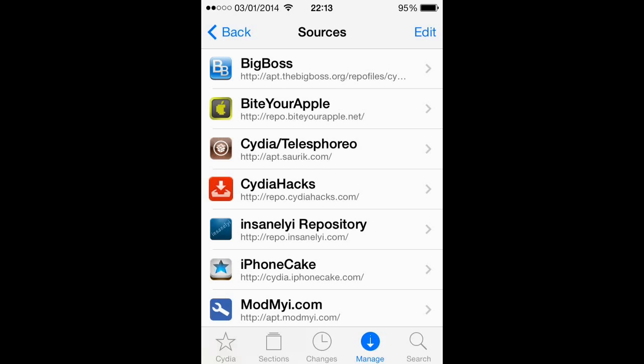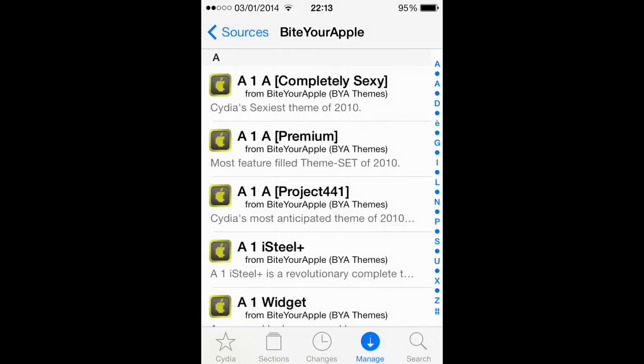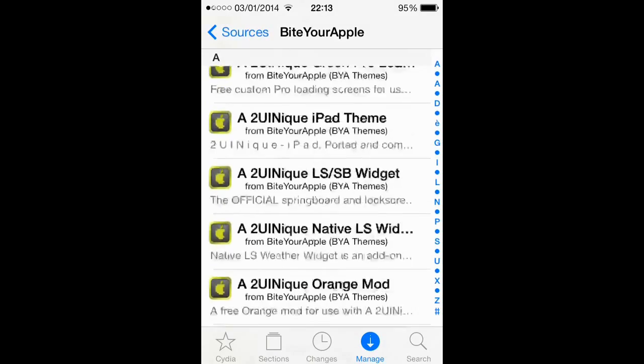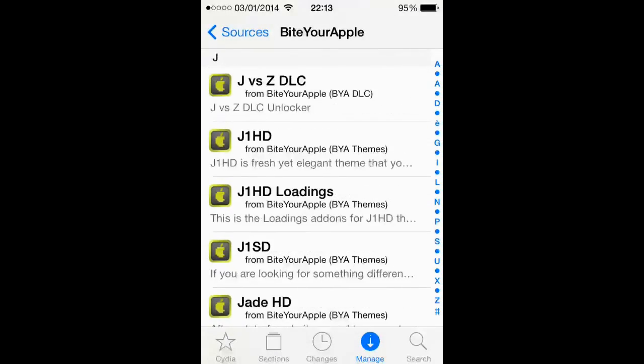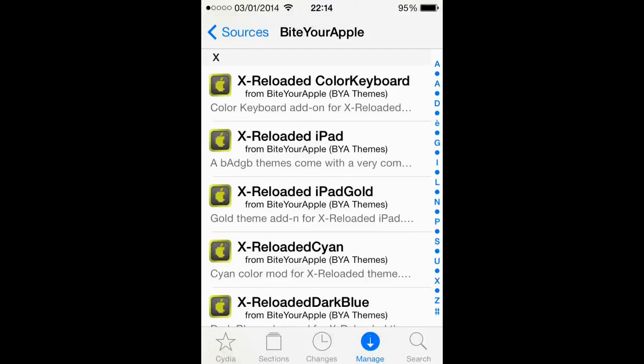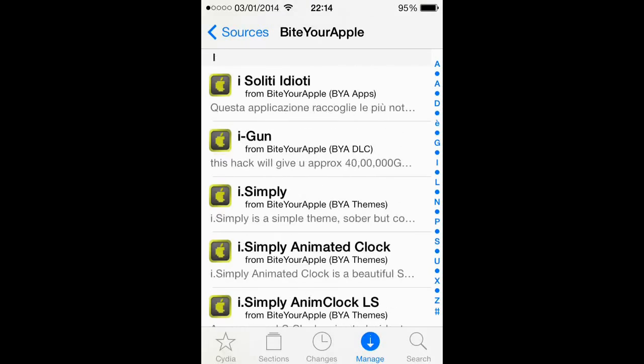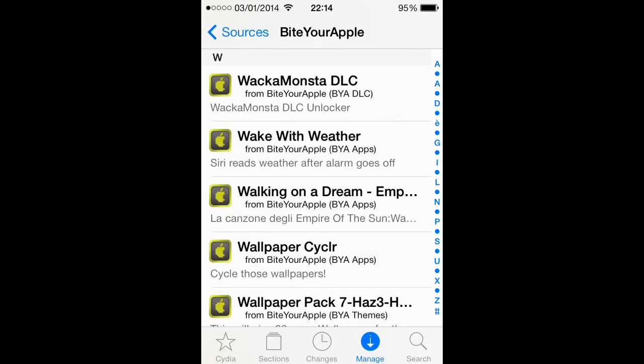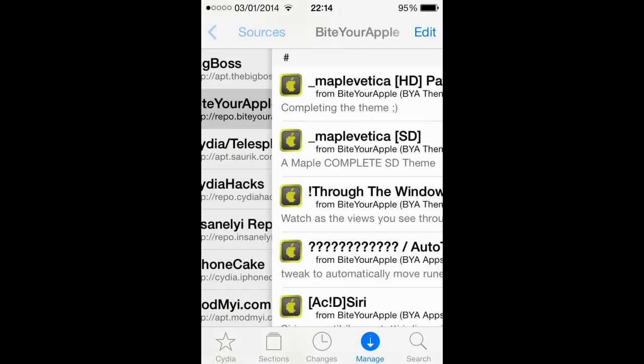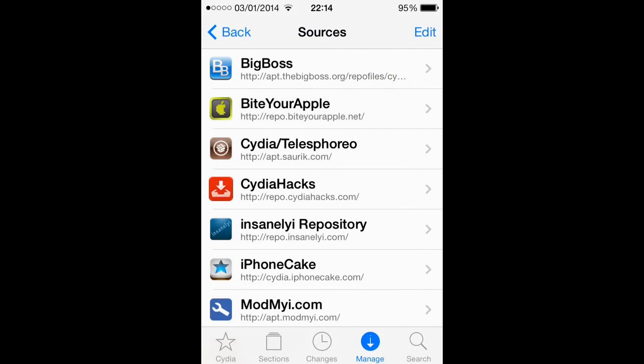First off is Bite Your Apple. This is a really good source that you can get lots of tweaks from. As you can see, it's got many tweaks, themes, apps and games on there. It's really handy. I've got literally a majority of my things from there, so I definitely recommend that one.